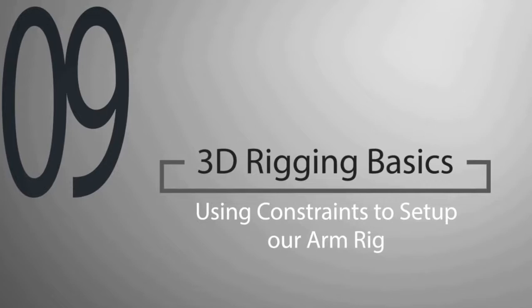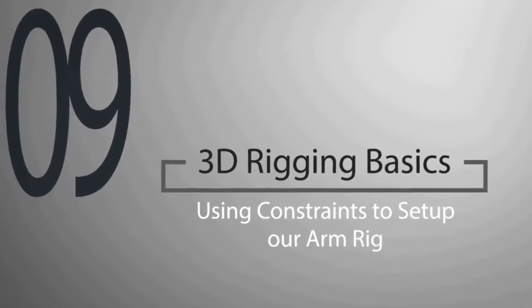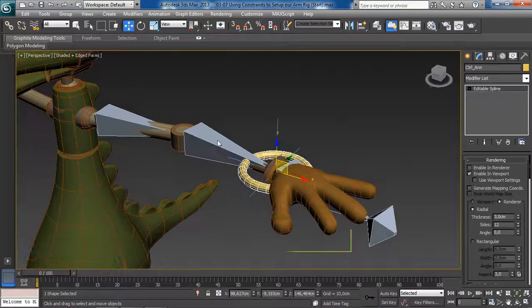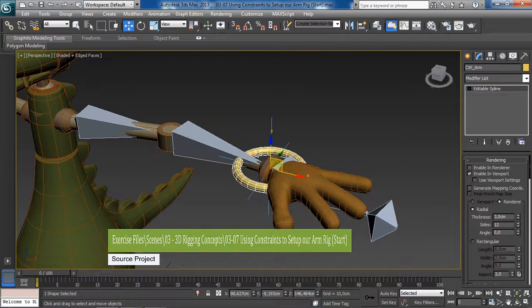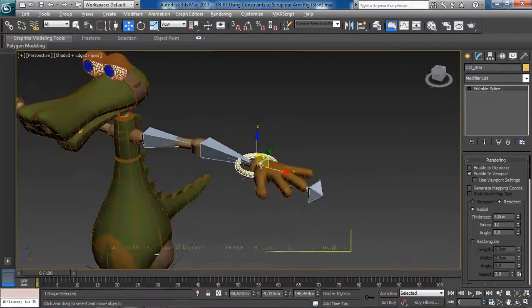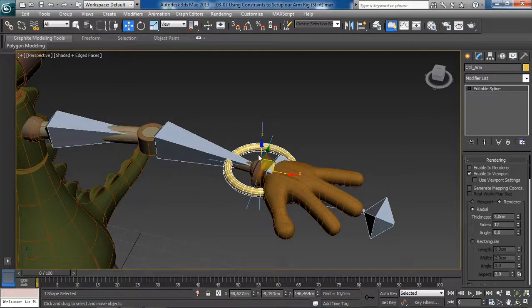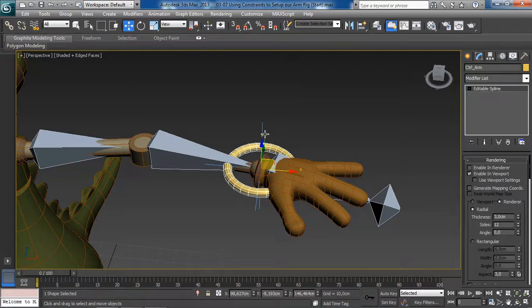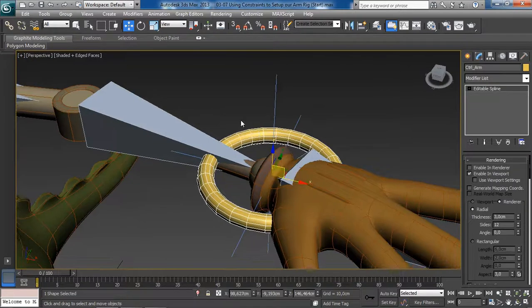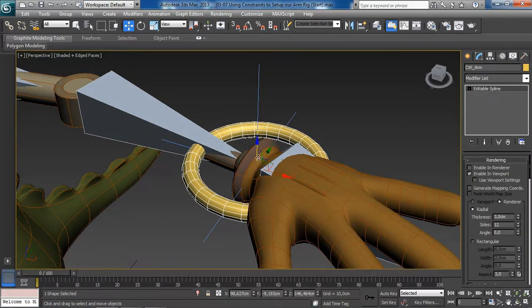Hello everyone, and welcome. In this lesson we will use constraints to set up our arm rig. Constraints allow us to lock down transform parameters of an object with another object. Basically, we are driving the transform values of an object by another. We have constraints that allow us to lock down the position, the rotation, and the scale.